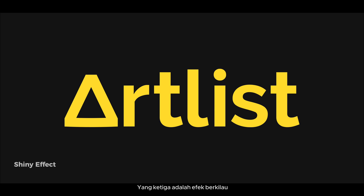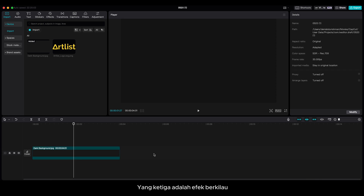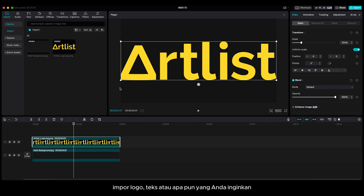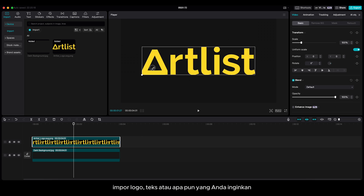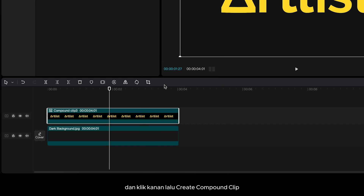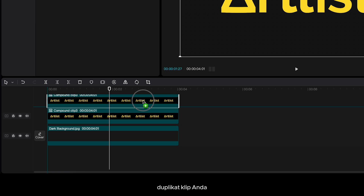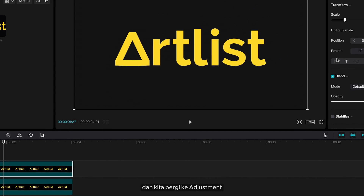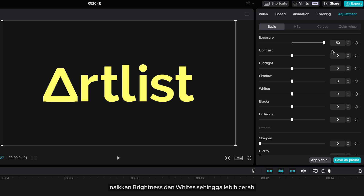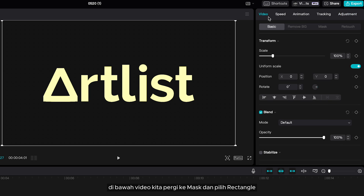Number three is the shiny effect. Import your text, logo, or whatever you want, then right-click and create a compound clip. Duplicate your clip and go to adjustment. Bring up the brightness and whites so it's brighter. Then under Video, go to mask.